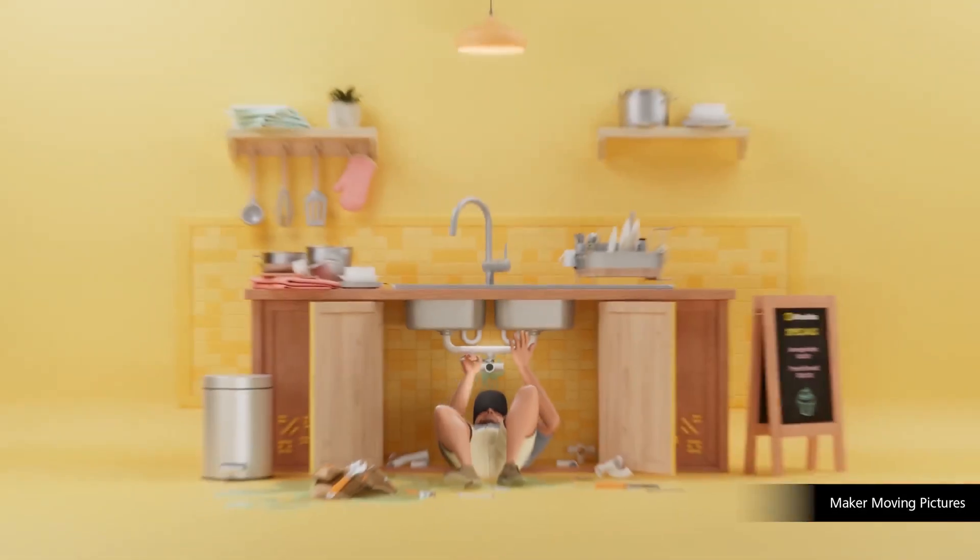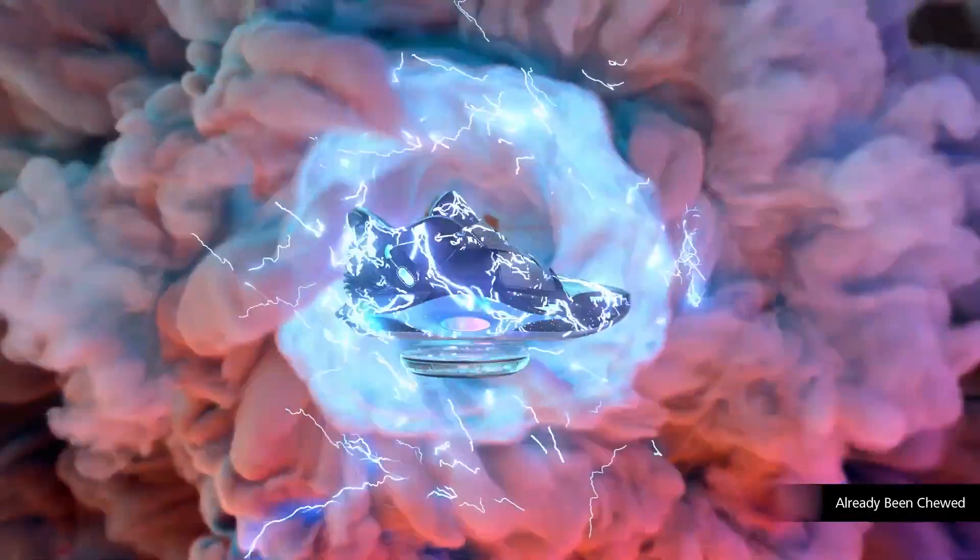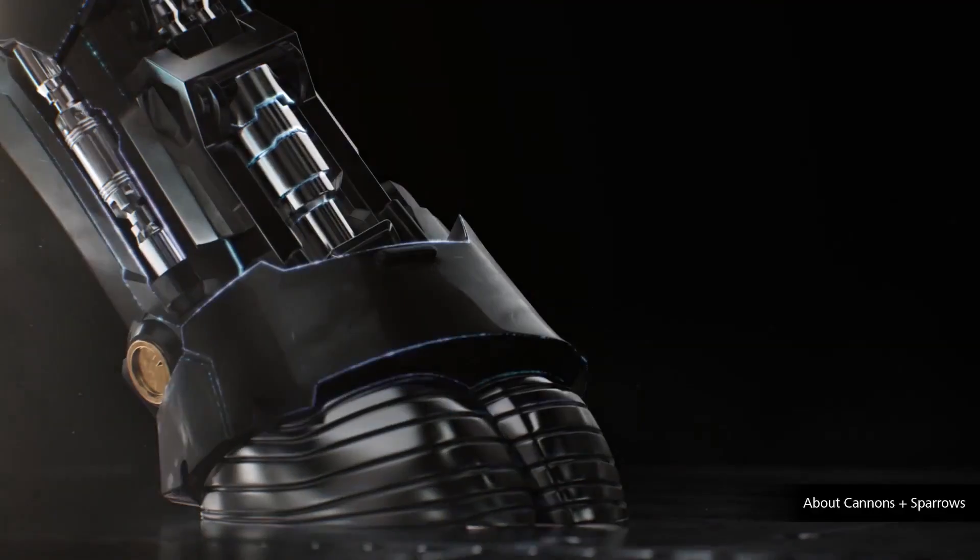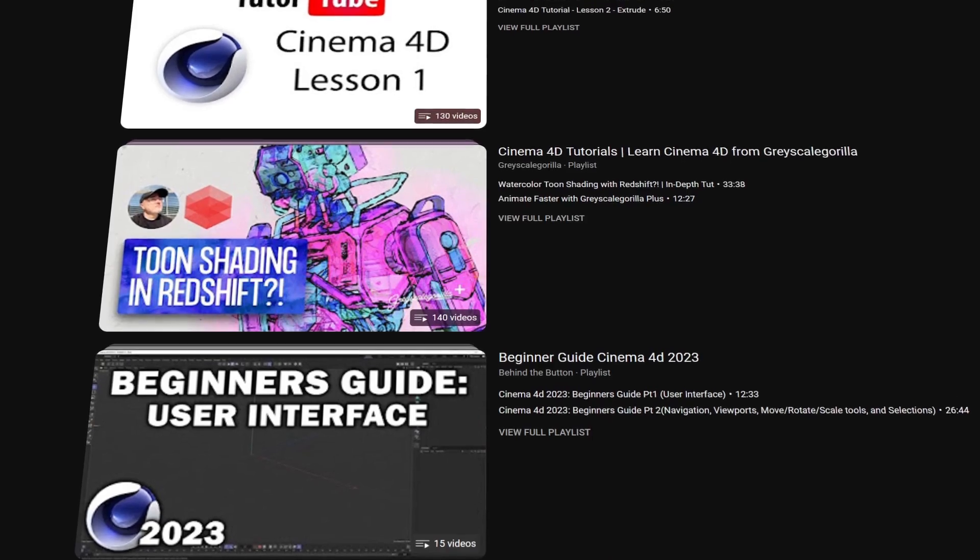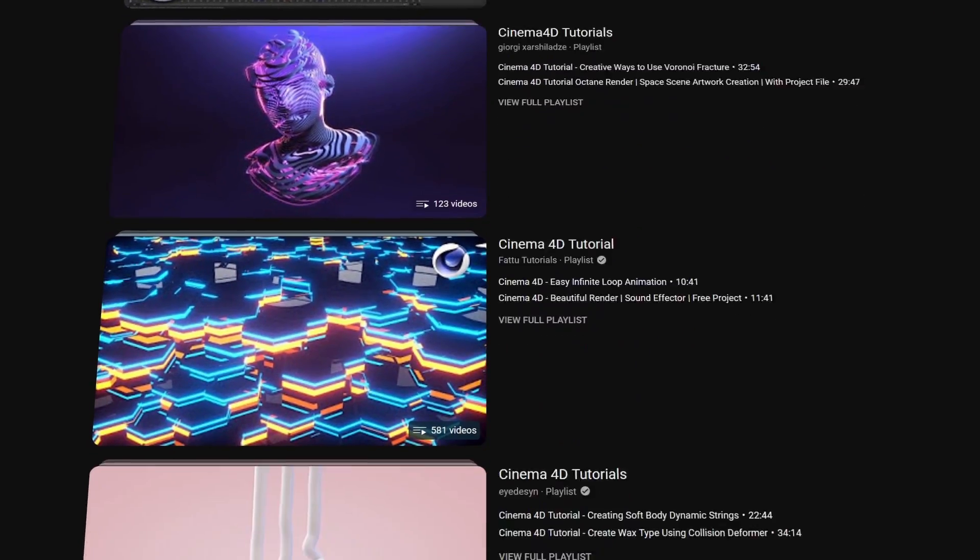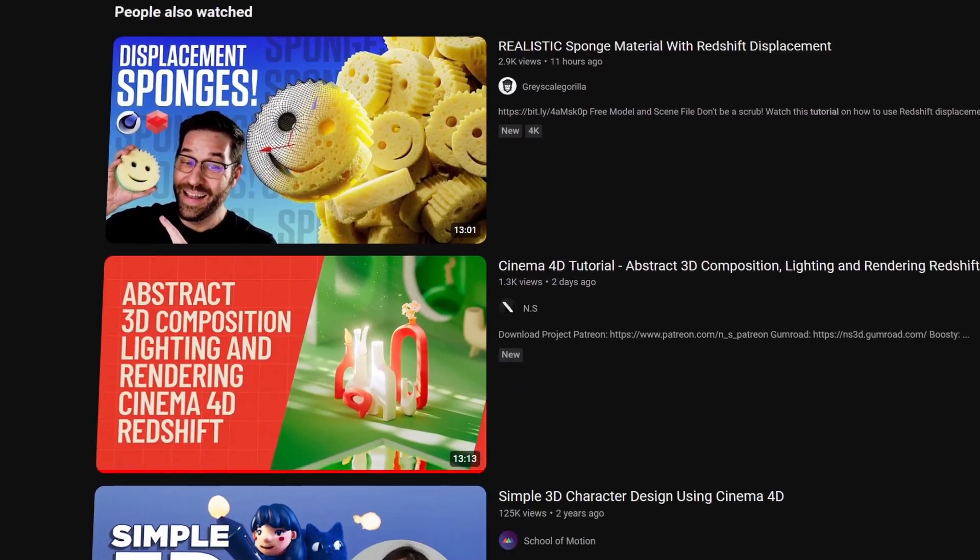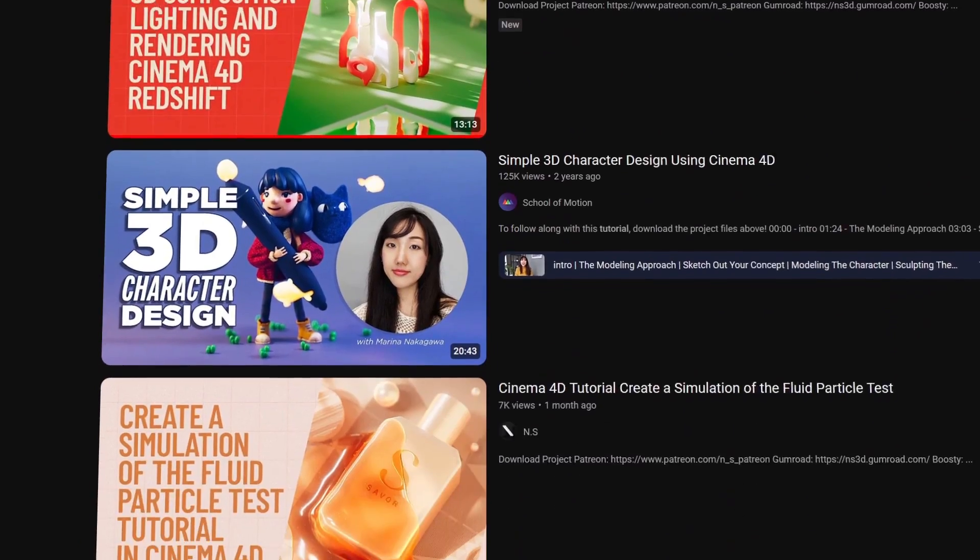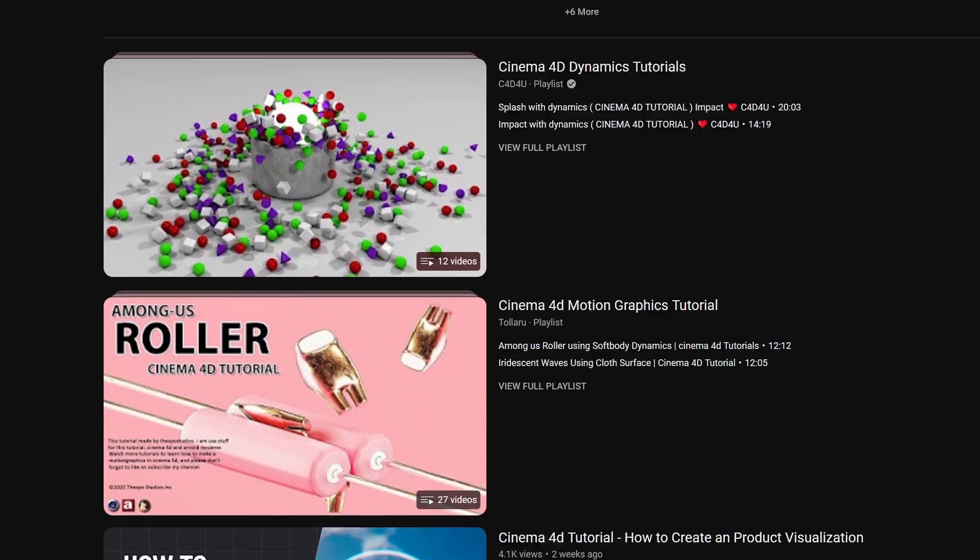Cinema 4D has a large user base, given it's considered a strong industry standard 3D software. Whilst you can also find tutorials online, none of these compare to the quantity of information, tutorials or forums out there like Blender.